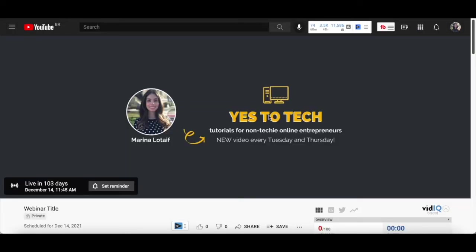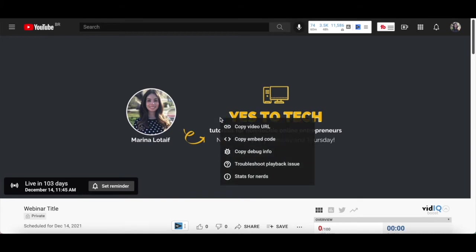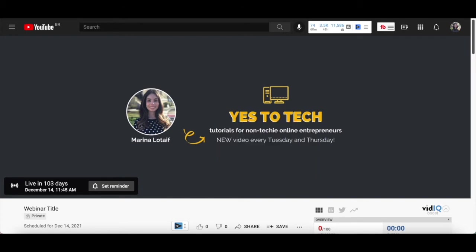If you wish to embed this webinar stream on your own website for instance, either embed it using the webinar link, or right click on the webinar video, and then click on copy embed code and paste that code onto your website.